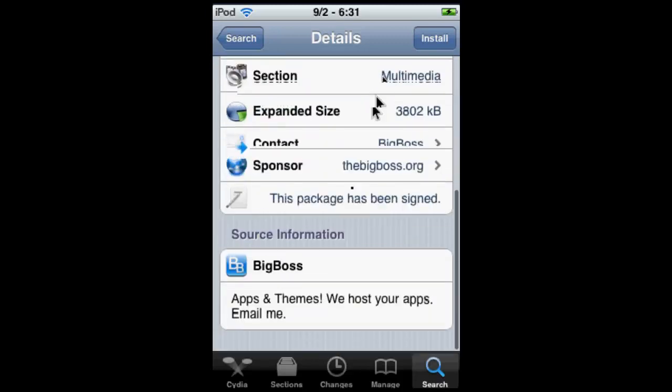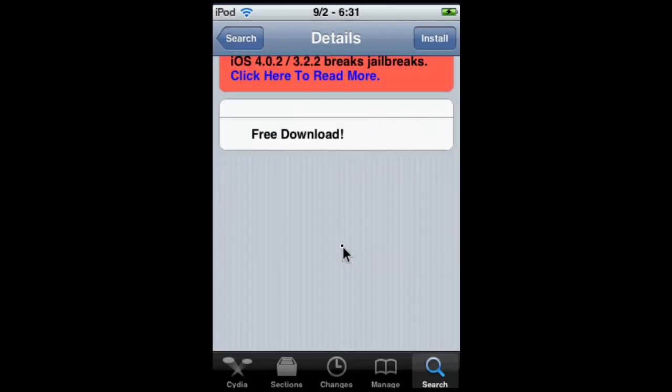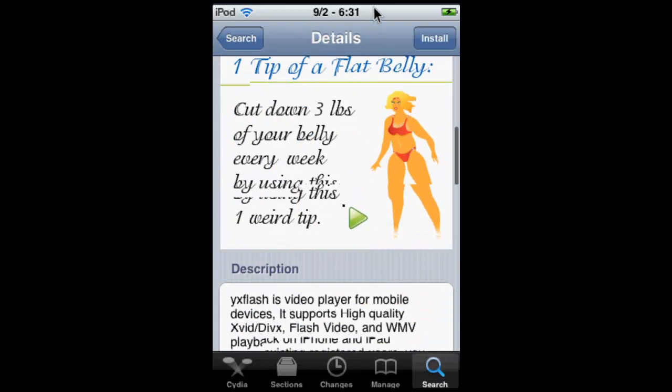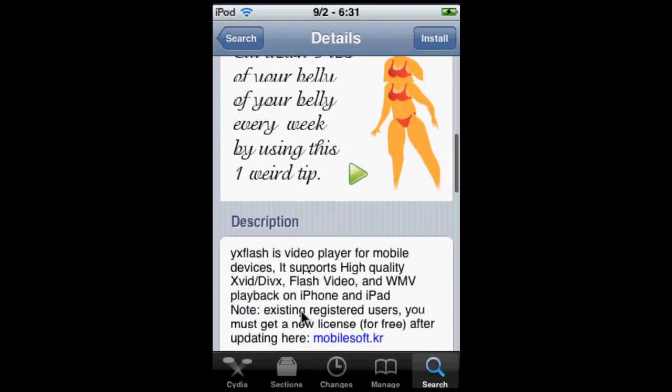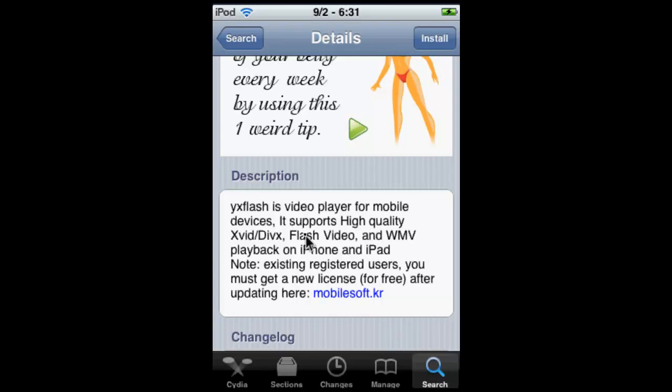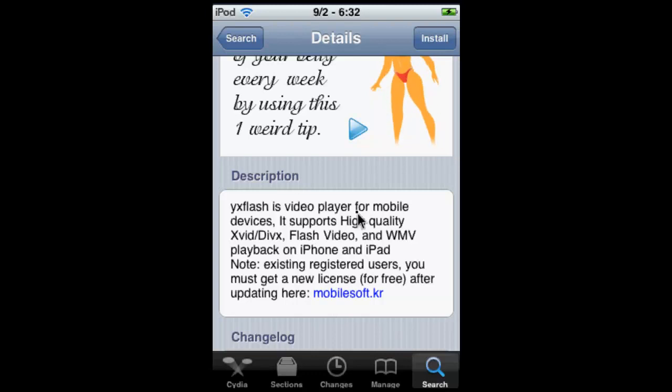Let's read what it has to say once it loads. YX Flash is a video player for mobile devices. It supports high quality XVID/DIVX Flash video and WMV playback on iPhone and iPad, also iPod Touch.